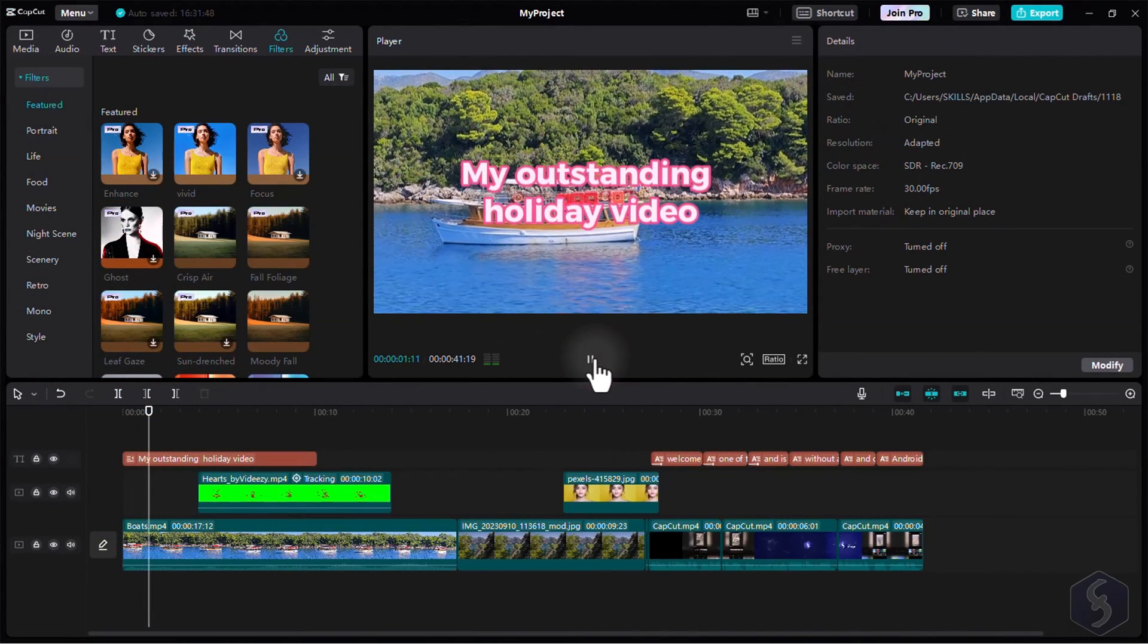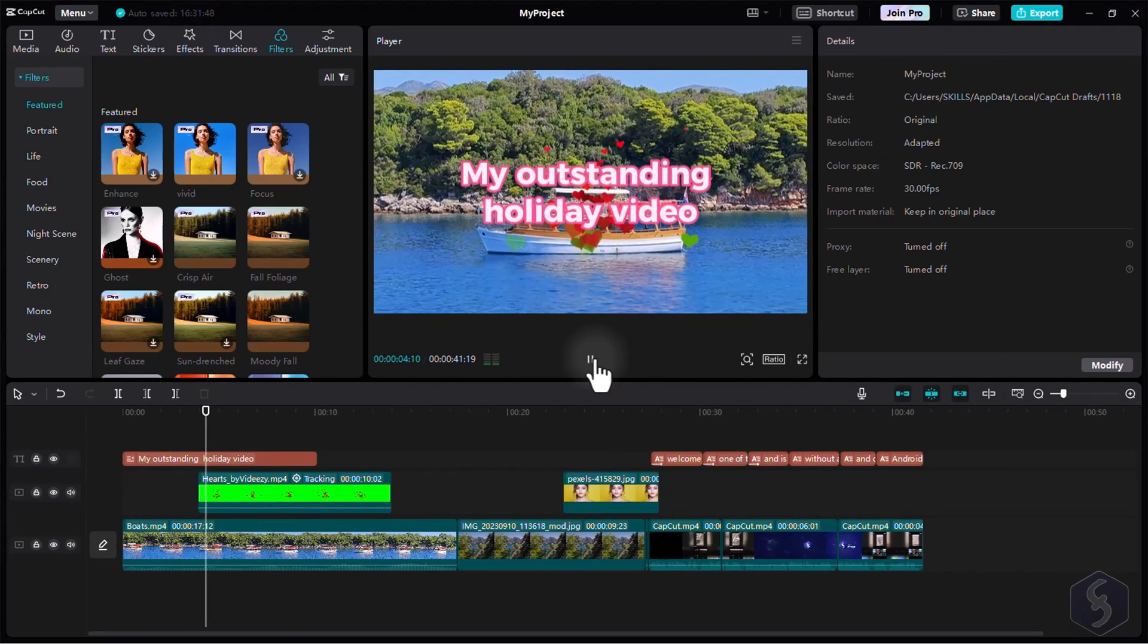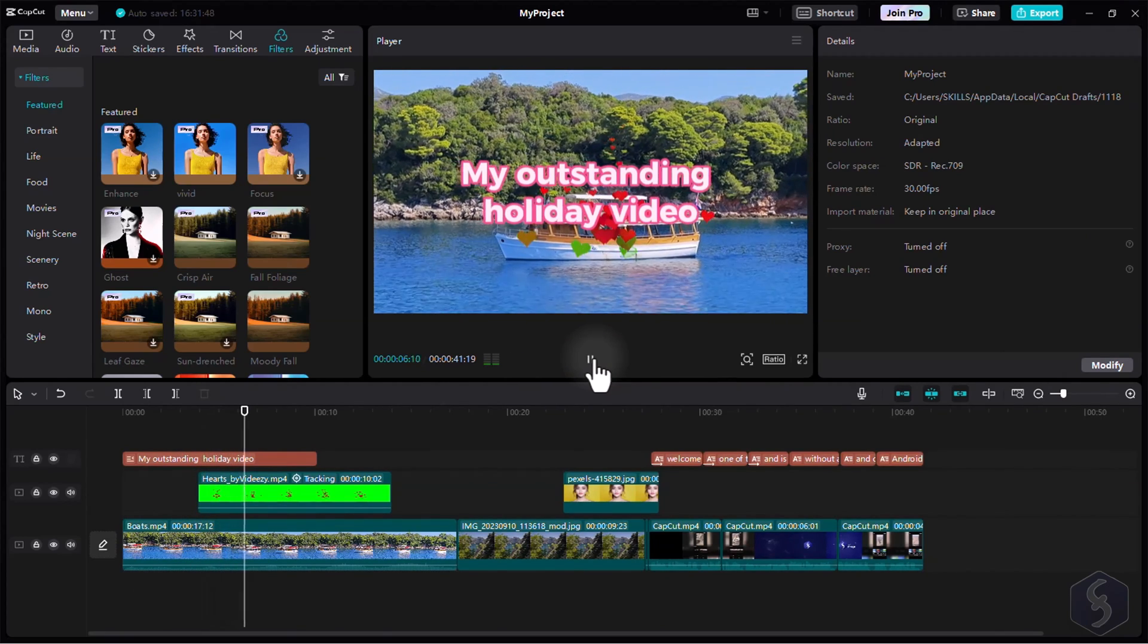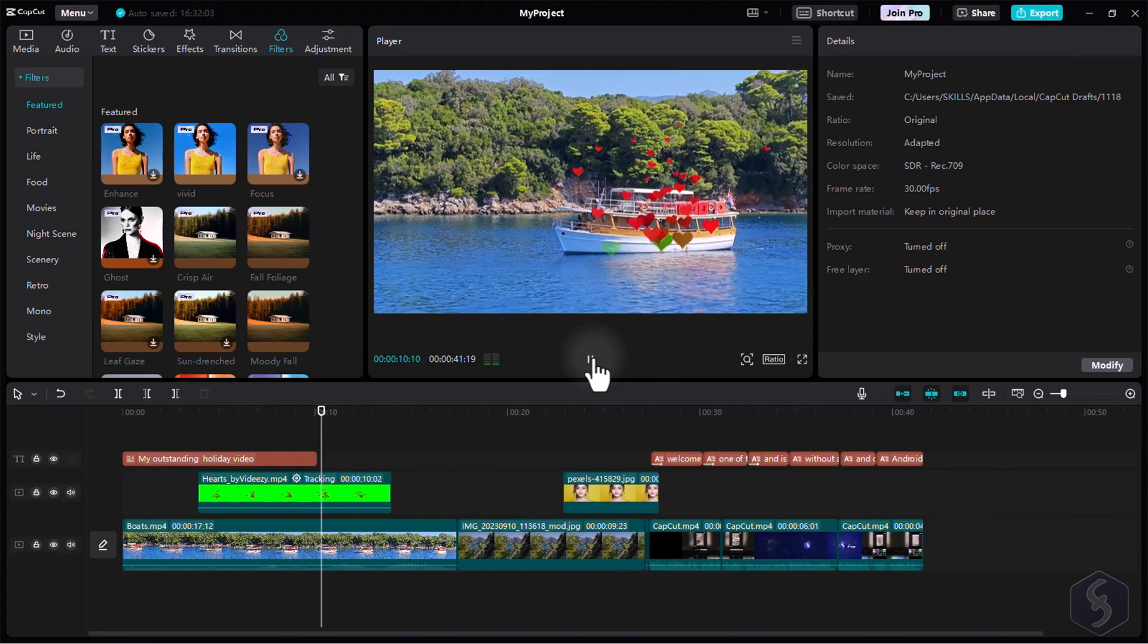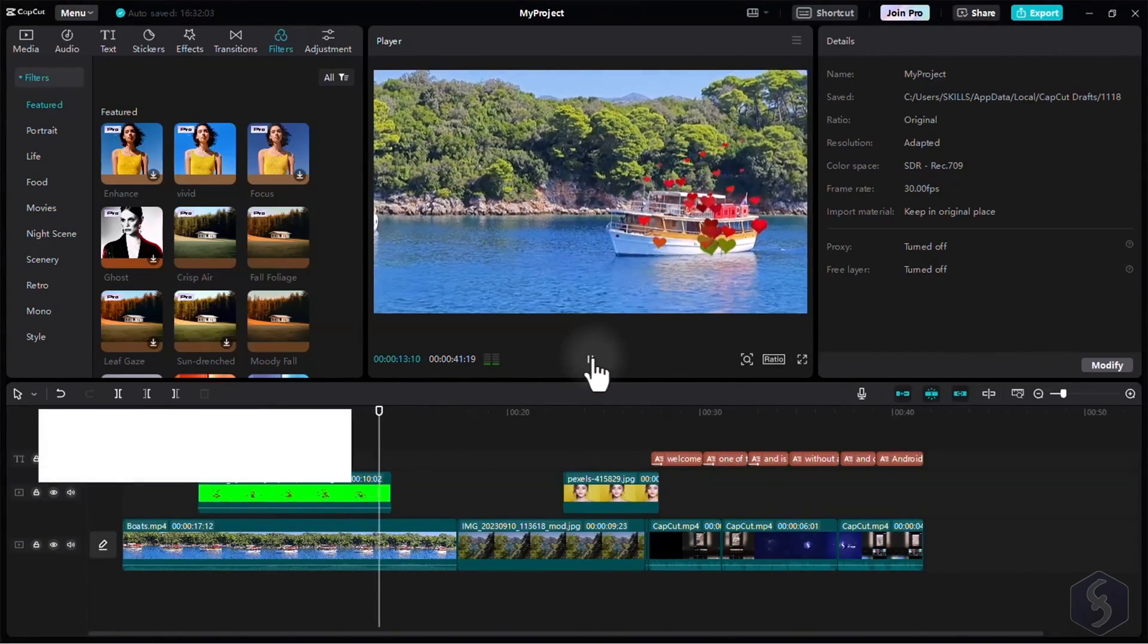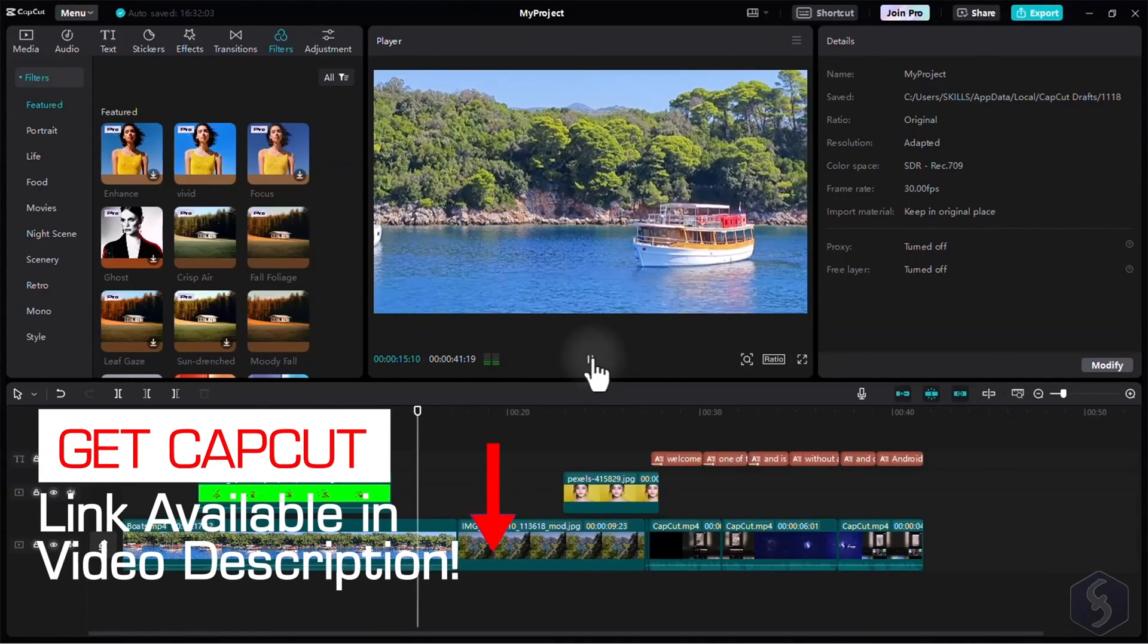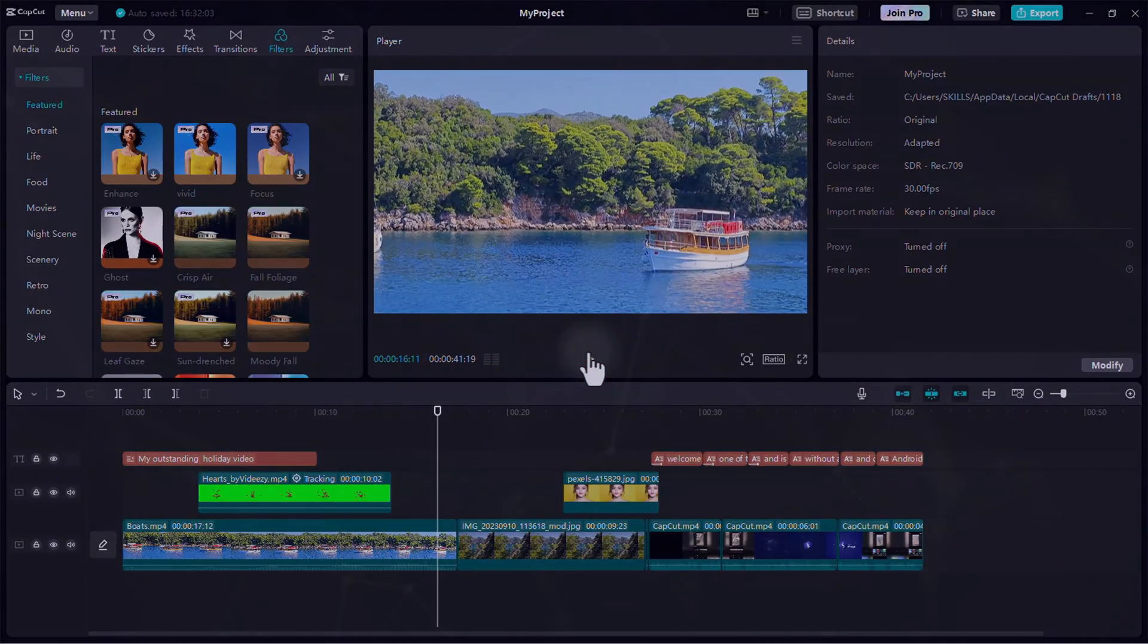In conclusion, CapCut stands out as a true game-changer for your future video projects. Its AI-powered features and user-friendly interface make it a go-to tool for creators looking to elevate their content. Make sure to check out the video description to discover more about CapCut and its possibilities.